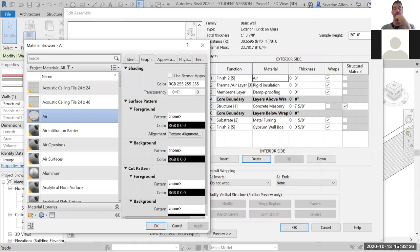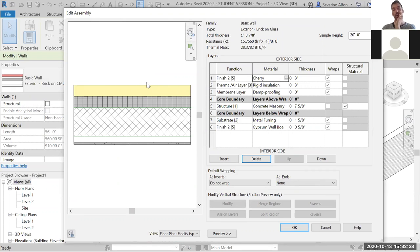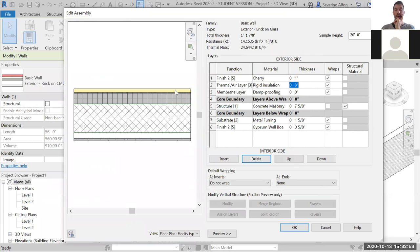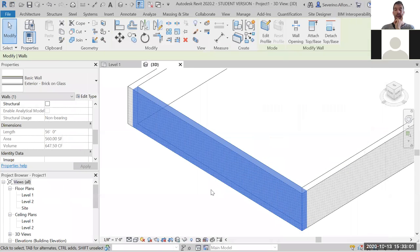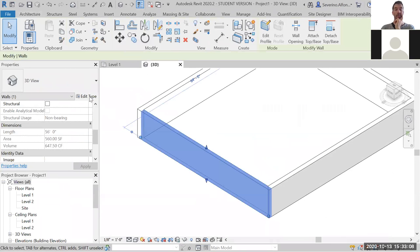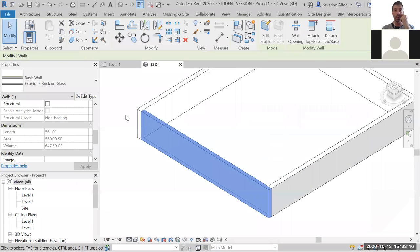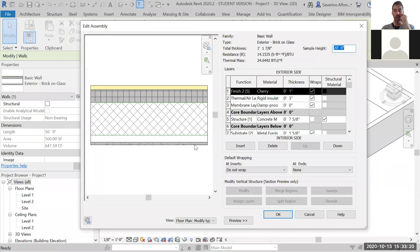If you select a material like wood, you can search it, click on it, and that face of the wall will render as cherry wood, for example. The material is directly linked to how it renders. Notice also how if you change the thickness, the image changes automatically. Once you've edited, click OK and the wall type changes. Get used to this interface: select wall, Edit Type, duplicate, edit, and change all parameters to your needs.